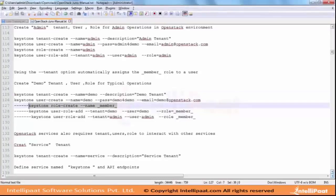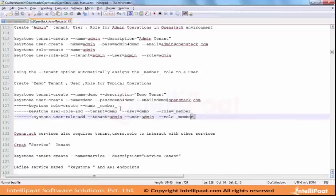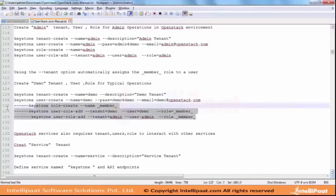What we have done is we have to create this role called underscore member underscore. That is not required - that is what the documentation says. I am going to skip these three steps.